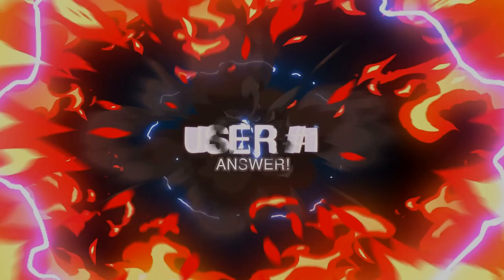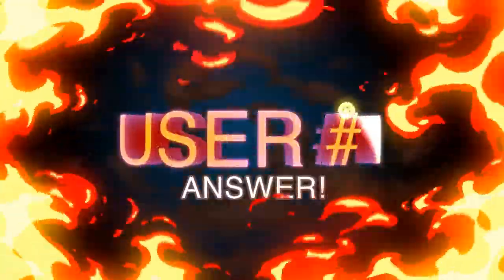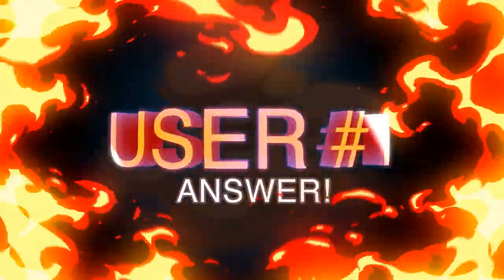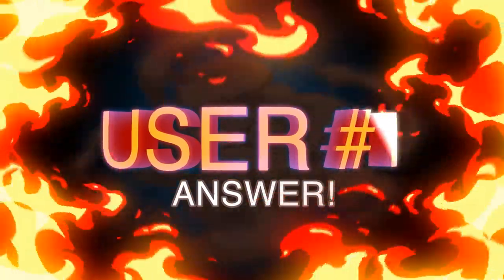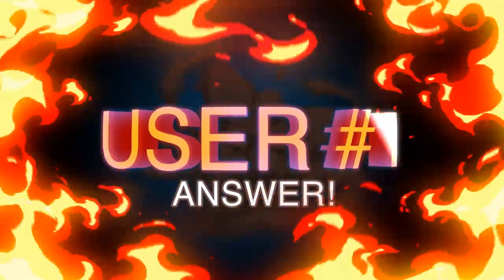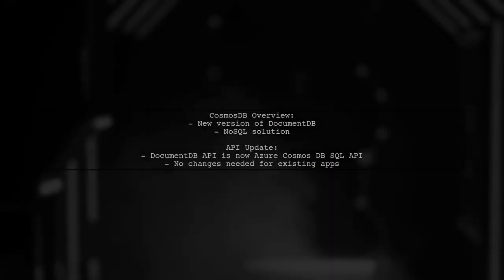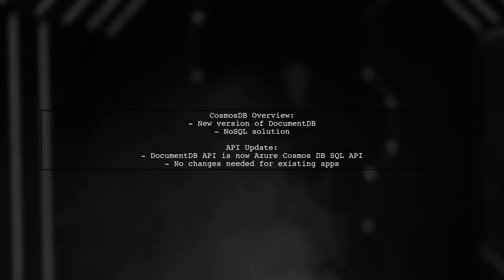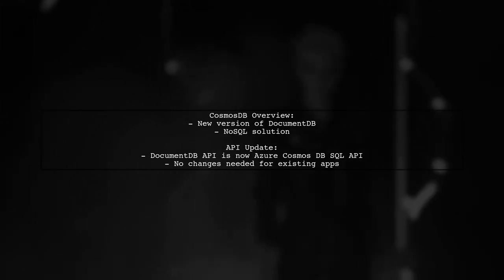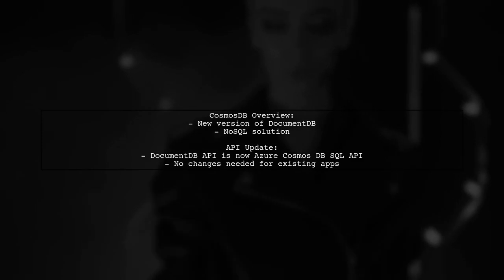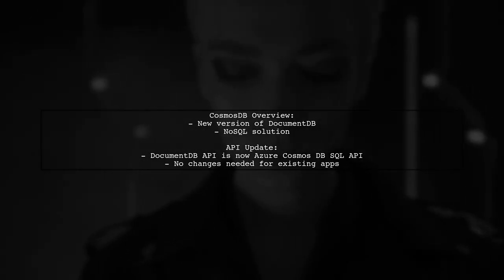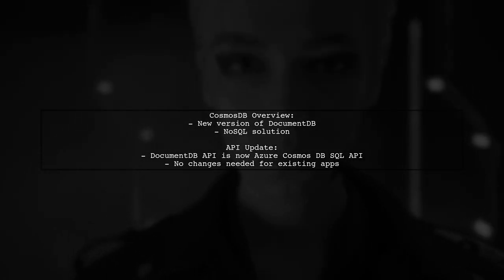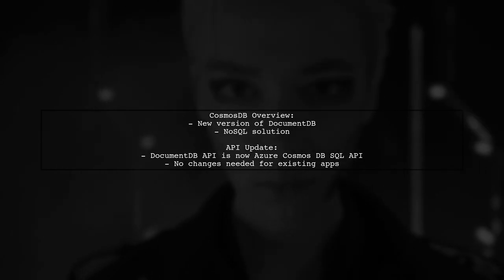Let's now look at a user-suggested answer. Cosmos DB is the new version of DocumentDB, designed as a NoSQL solution. The DocumentDB API is now called the Azure Cosmos DB SQL API, and existing applications will continue to function without changes.